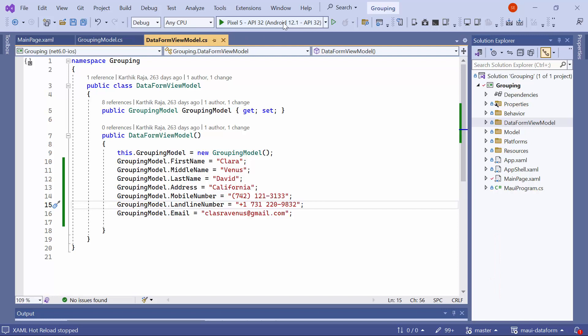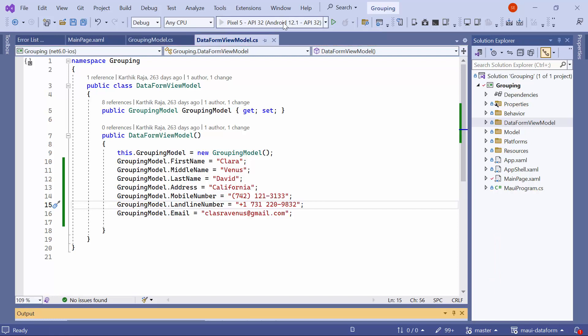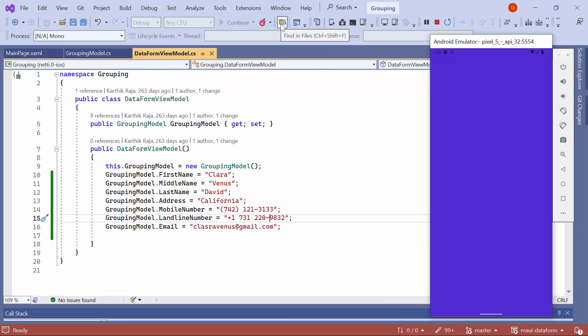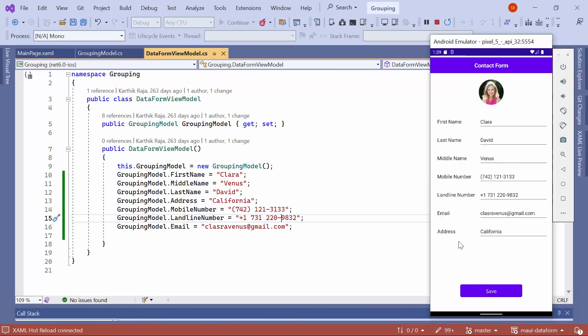Now I'll run the application on an Android emulator. As you can see, the data form is displayed to collect contact details.